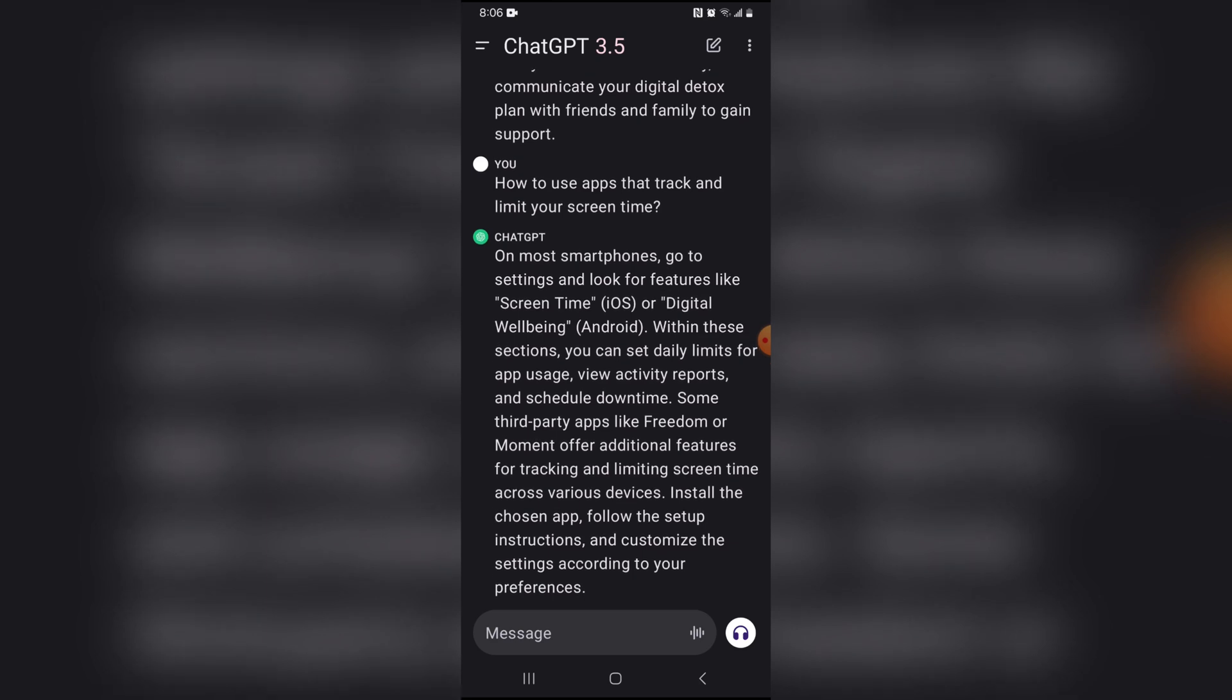So as you can see, digital detox can be very helpful for individuals, especially if you spend way too much time on social media.